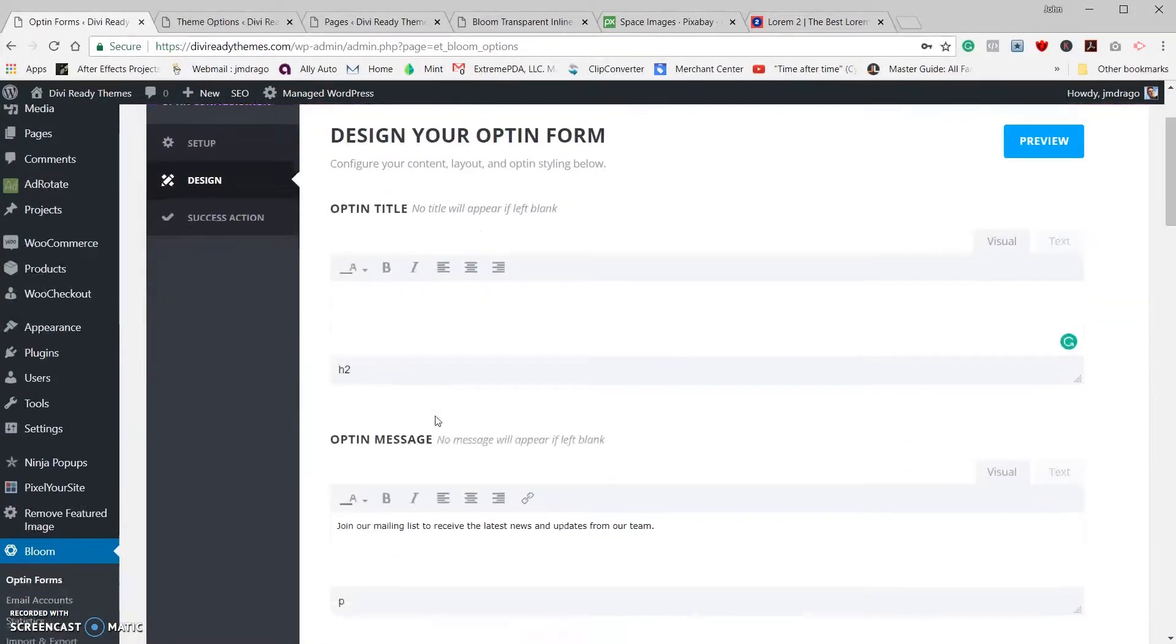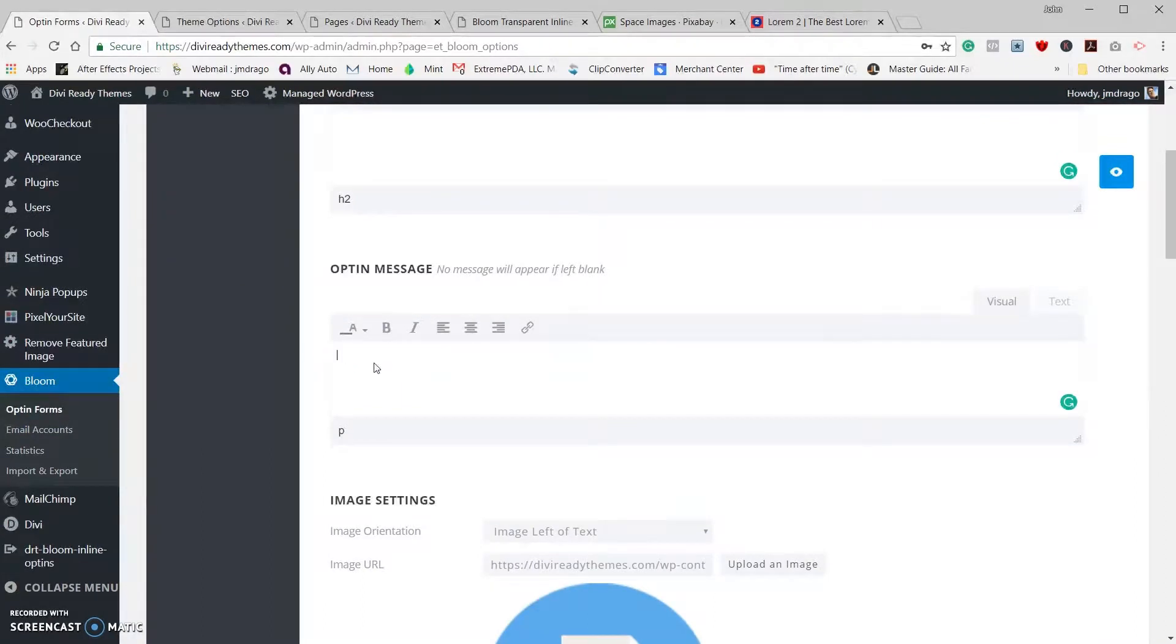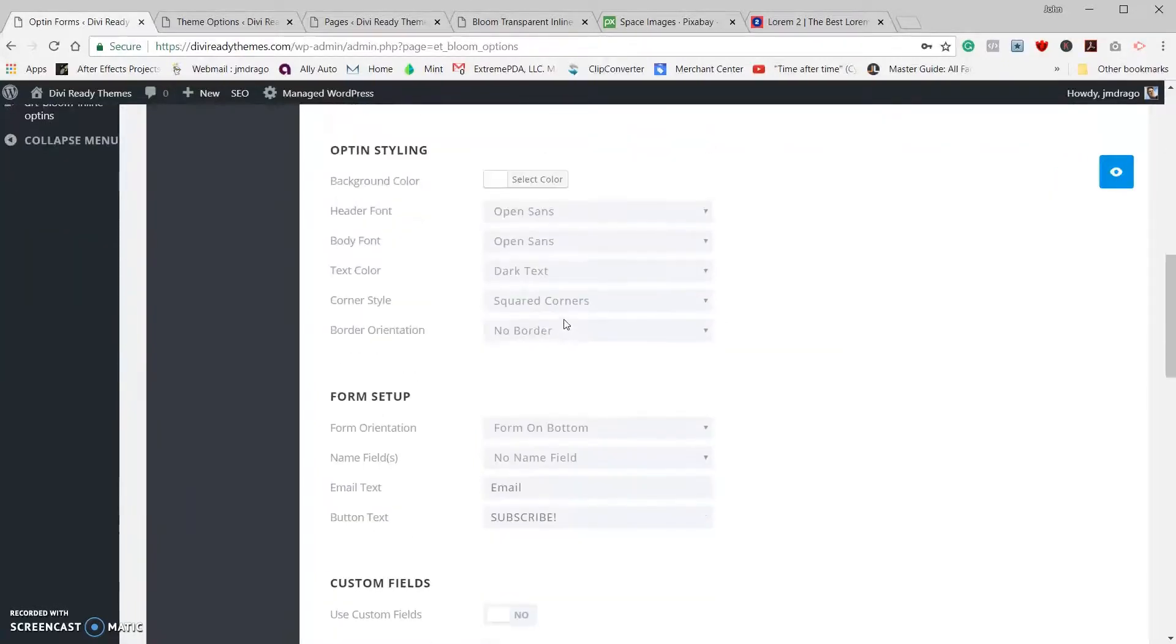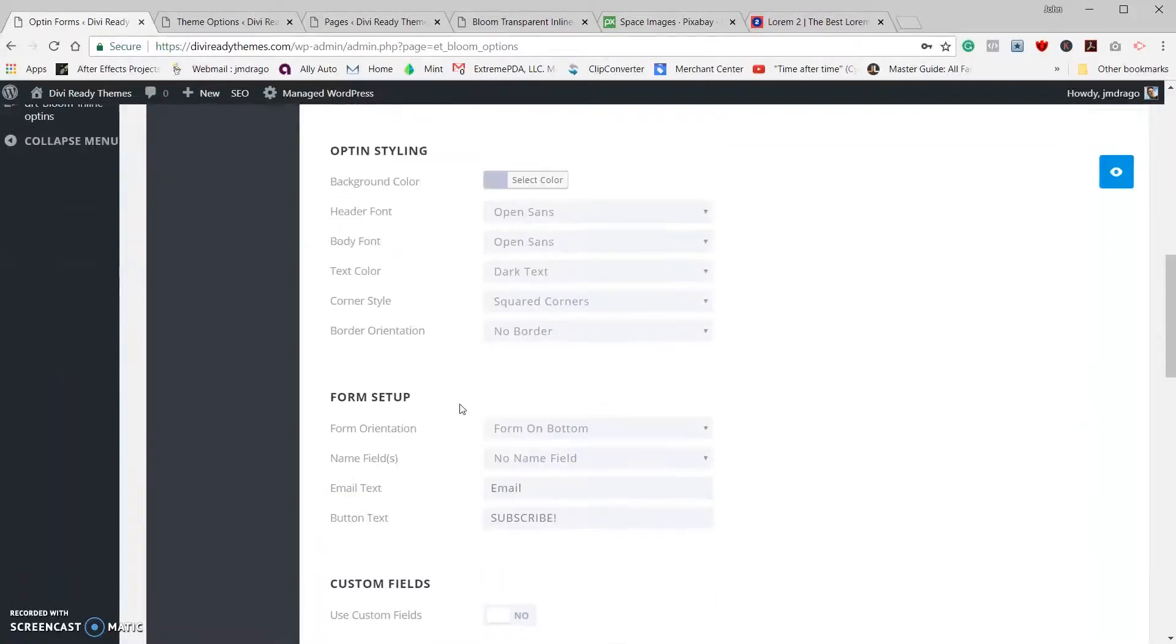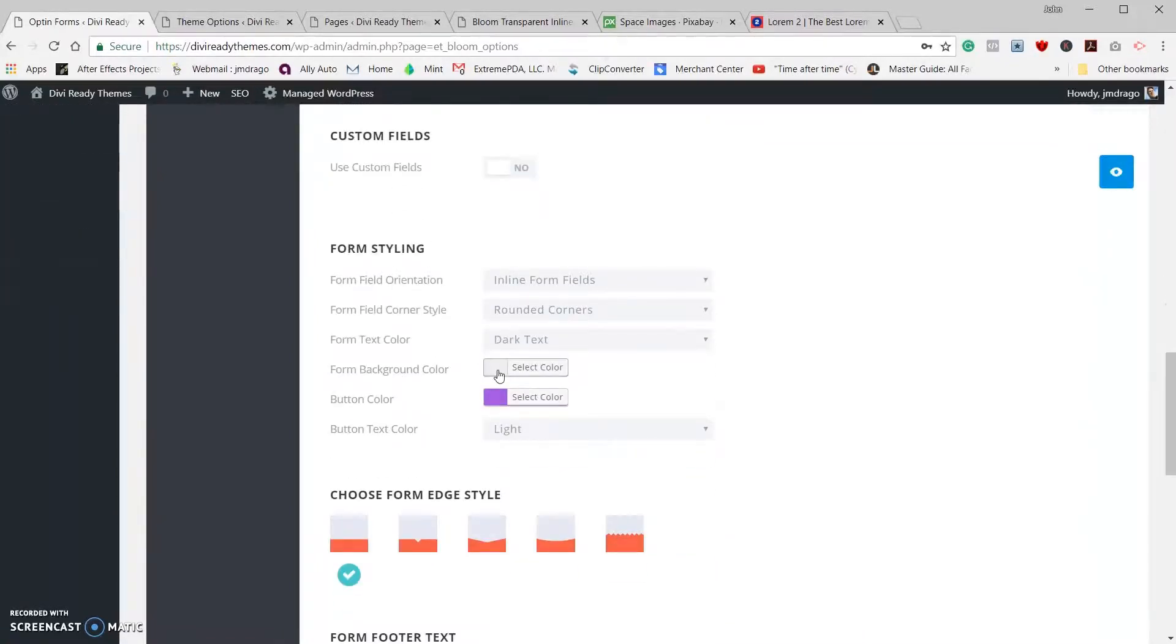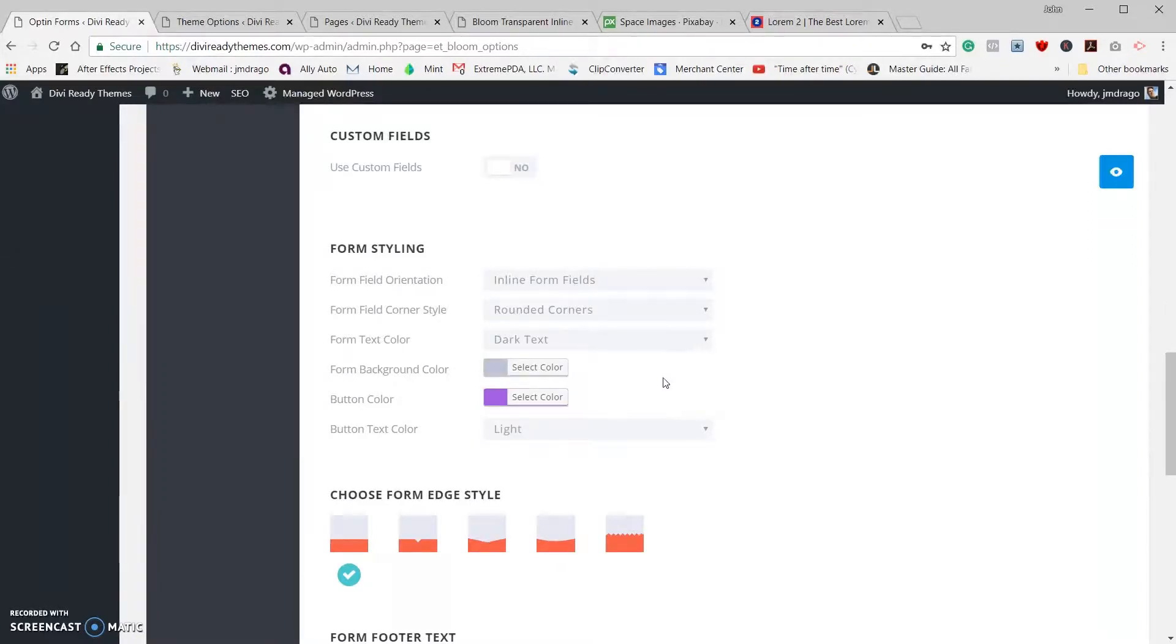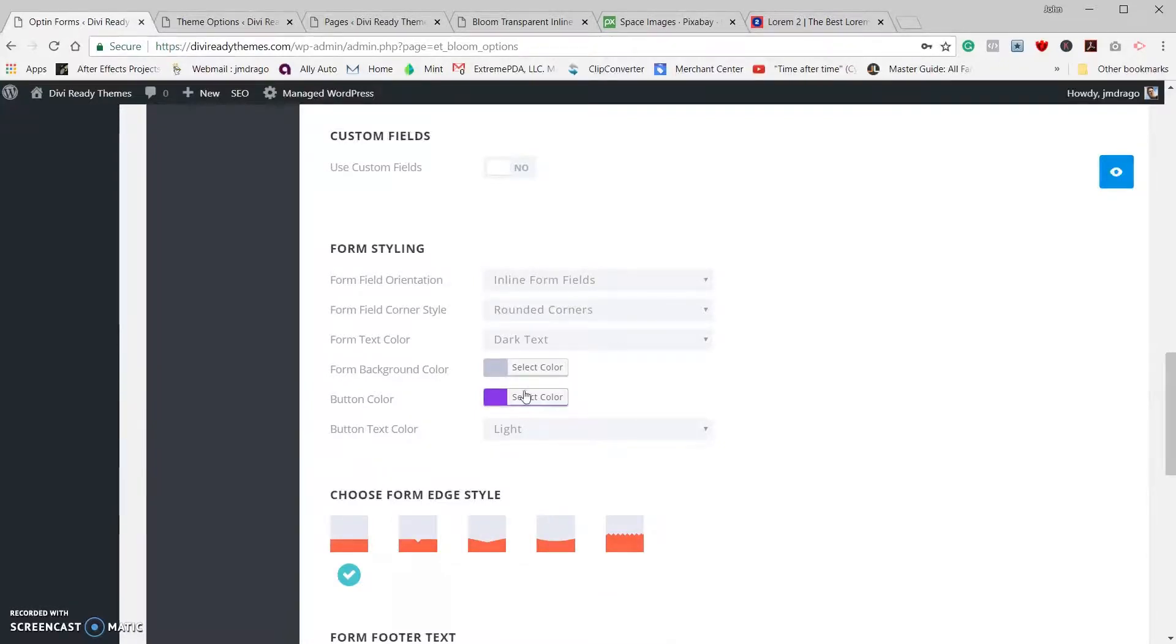Once we get into the customize part here, I'm going to remove any of the text that they have written in here. The opt-in message comes out, I'm going to set the image to no image. I'm going to select the background color, I'm going to clear it. I'm actually going to select the form background color and clear that as well.